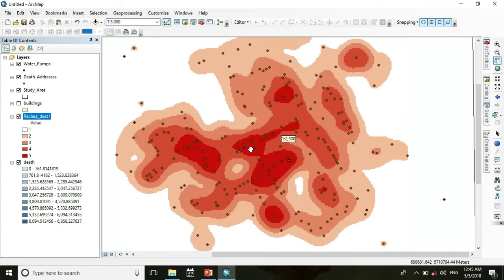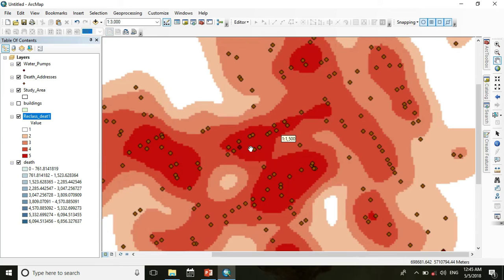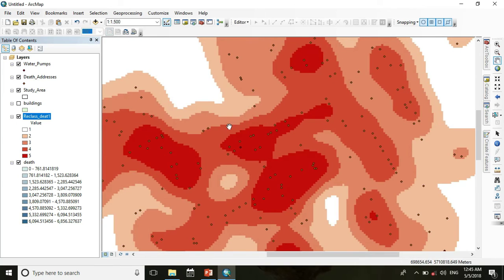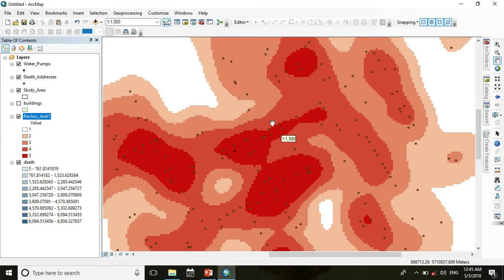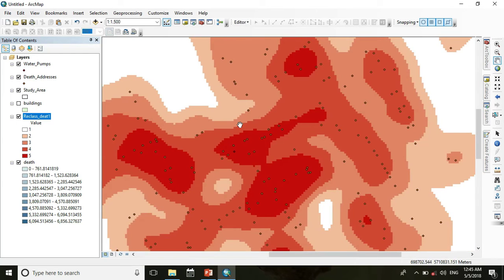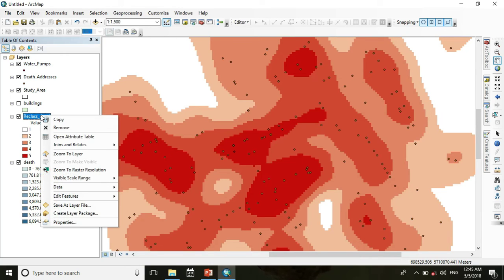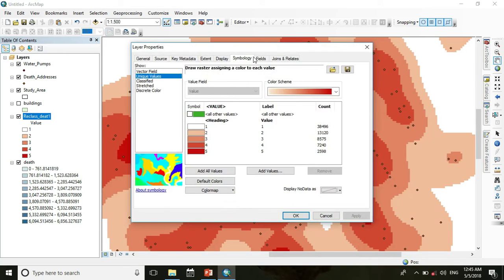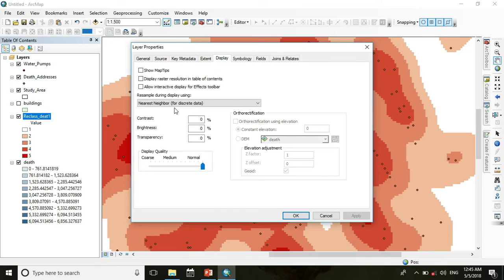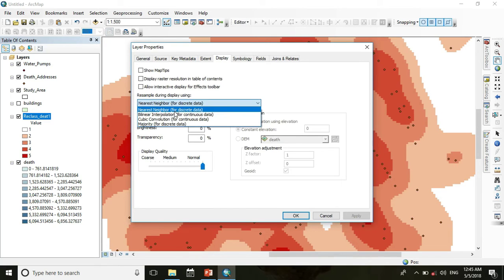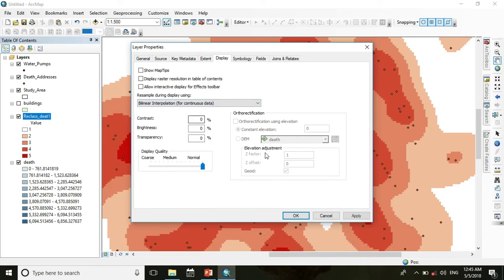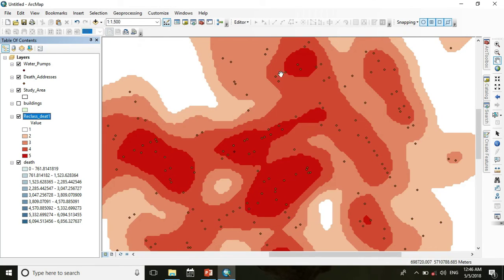Then you get the kernel density map. Here we see the pixels. For better visualization, go to properties, then display, and make it bilinear interpolation. Then press OK.